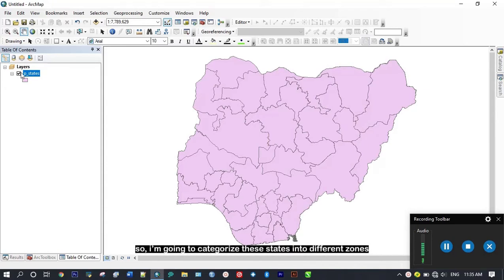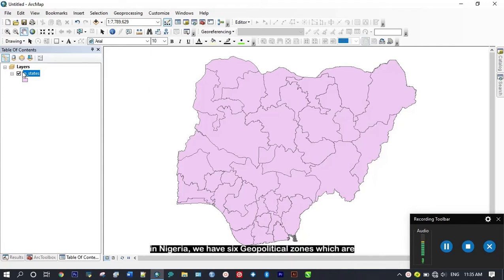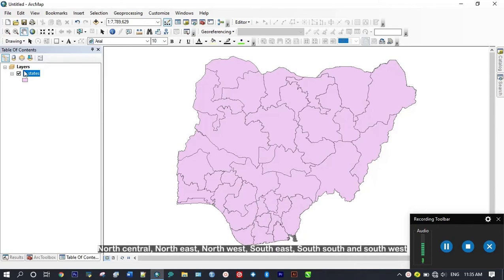I'm going to categorize these states into the different zones. In Nigeria we have six geopolitical zones which are North Central, Northeast, Northwest, Southeast, South South, and Southwest.